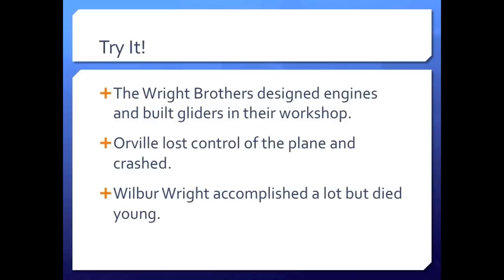Now let's look at the second sentence. 'Orville lost control of the plane and crashed.' What is the compound predicate in this sentence? The two predicates in this sentence are 'lost control of the plane' and 'crashed.' This sentence also has two simple predicates, or verbs: 'lost' and 'crashed.' Since both of those verbs share the same subject, it is a compound predicate.